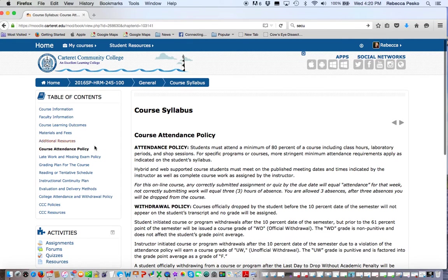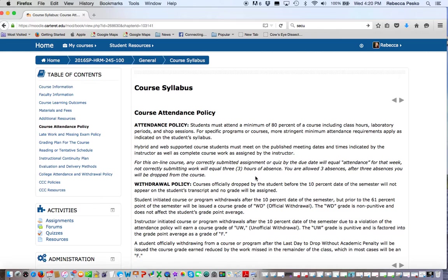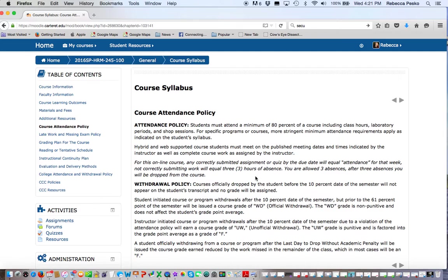Course attendance policy is a big one. This is one of those policies that my hands are kind of tied if you exceed it, so I need you to pay attention to this. If you submit any sort of graded assignment during the week, you are counted as present. But if a week goes by, a module passes, and you did not submit a discussion forum or a quiz, those are pretty much the two biggies for your class.